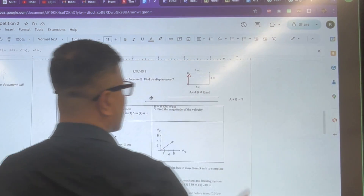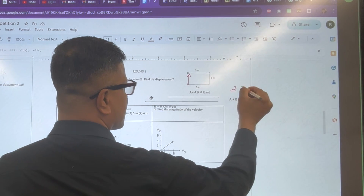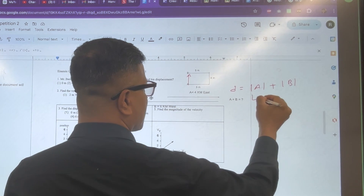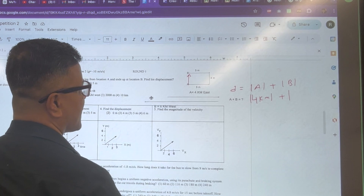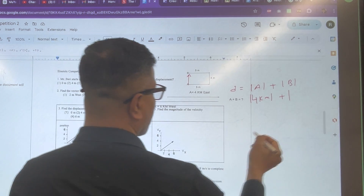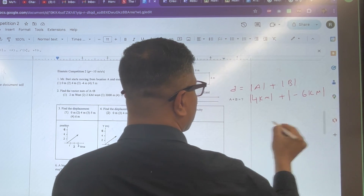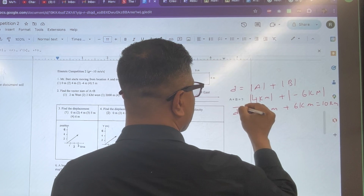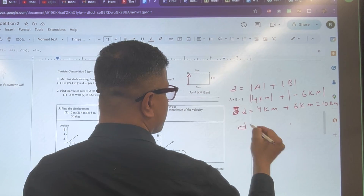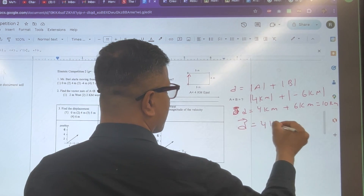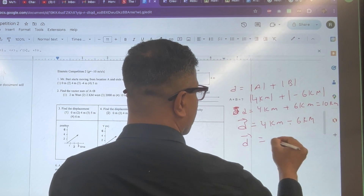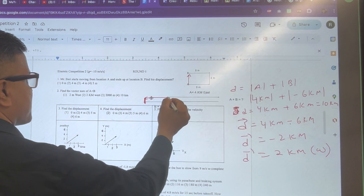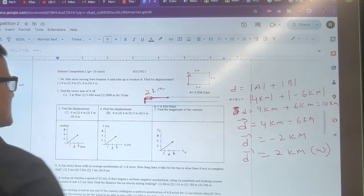Problem number 2, let's find the distance and displacement. The distance is vector A plus vector B. Vector A is 4 kilometers, vector B is negative 6 kilometers, so distance is 4 plus 6 kilometers. However, displacement is 4 minus 6 kilometers, so displacement is negative 2 kilometers — that is 2 kilometers to the west. The size of the displacement vector is 2 kilometers.